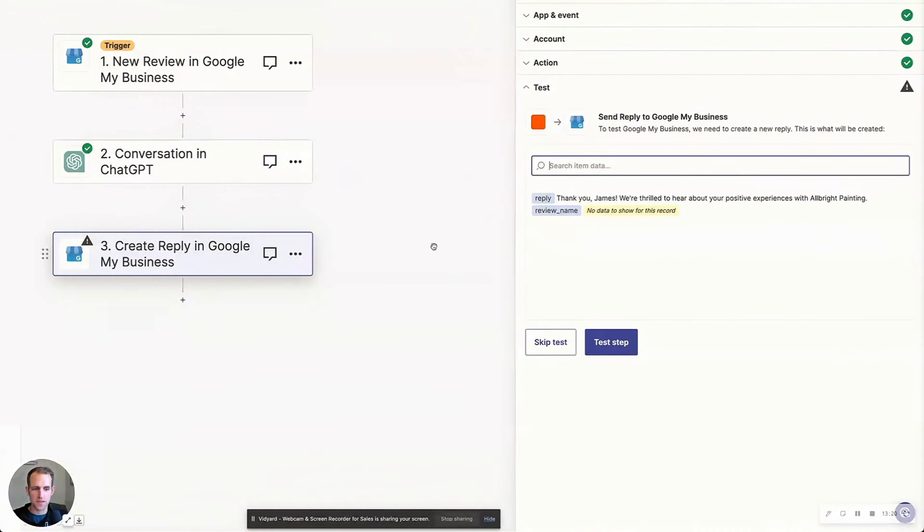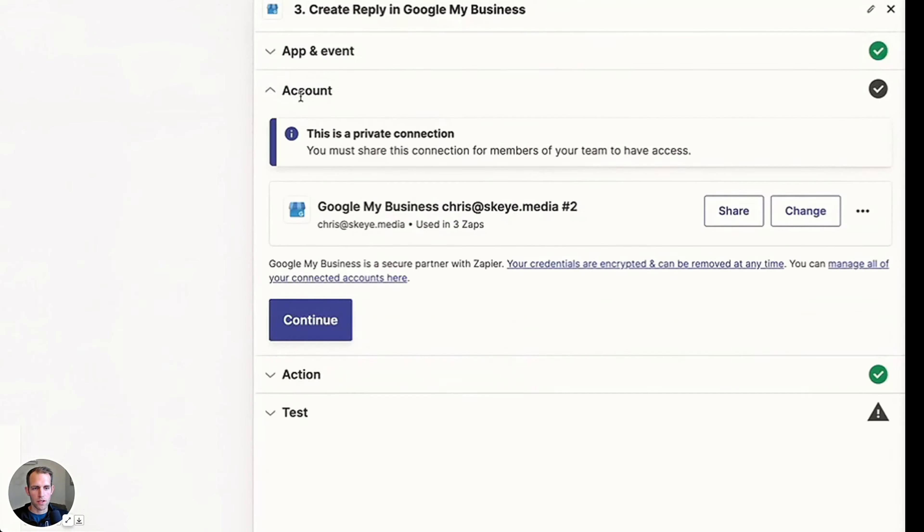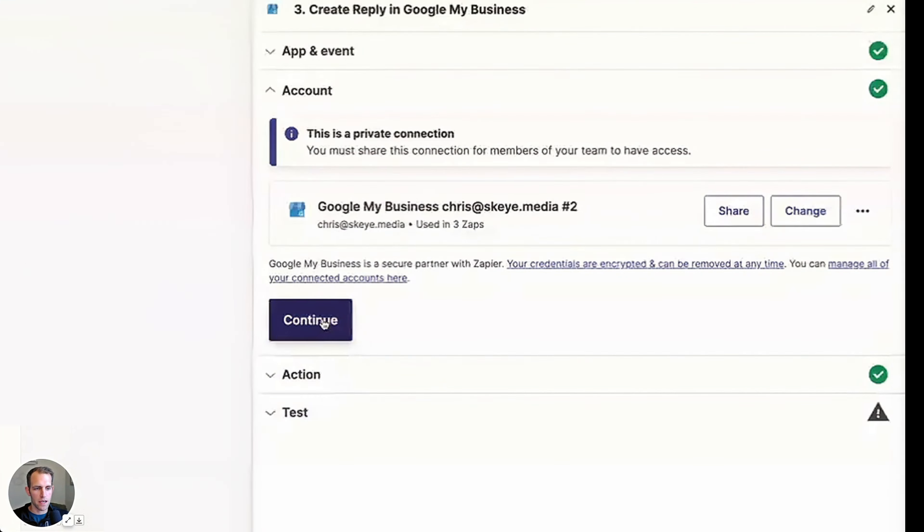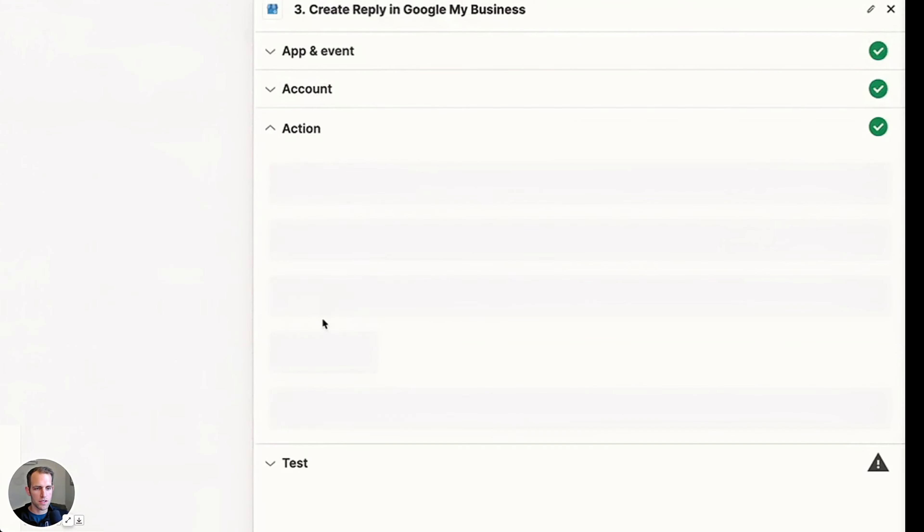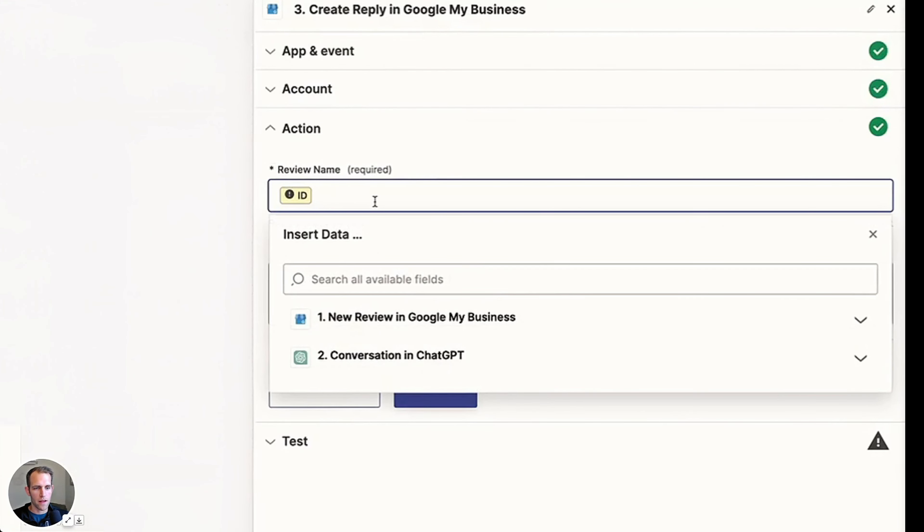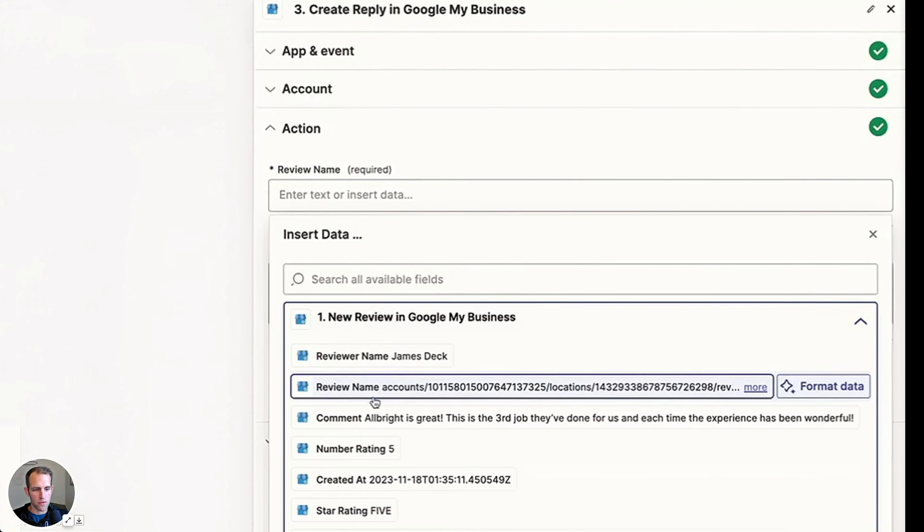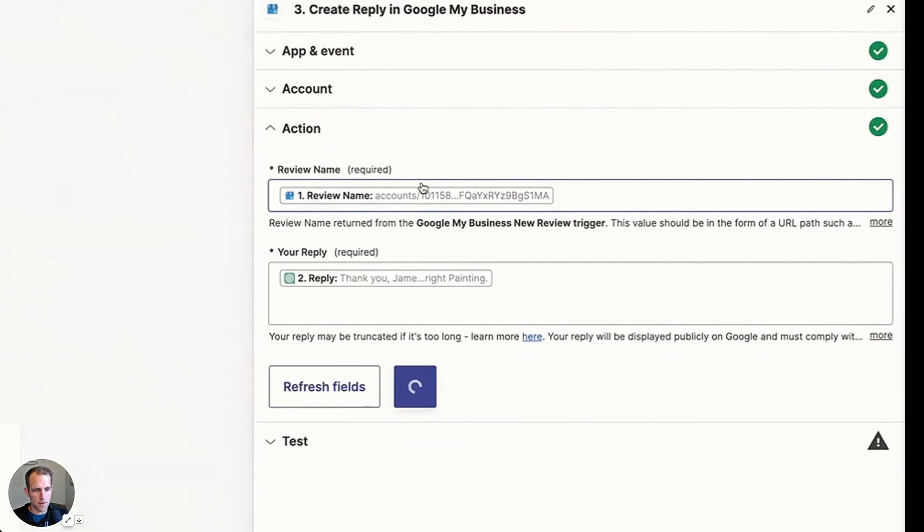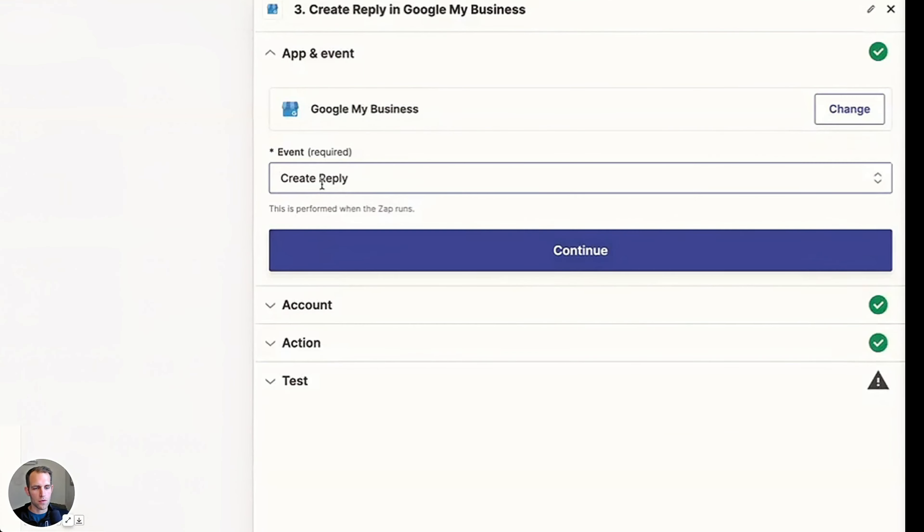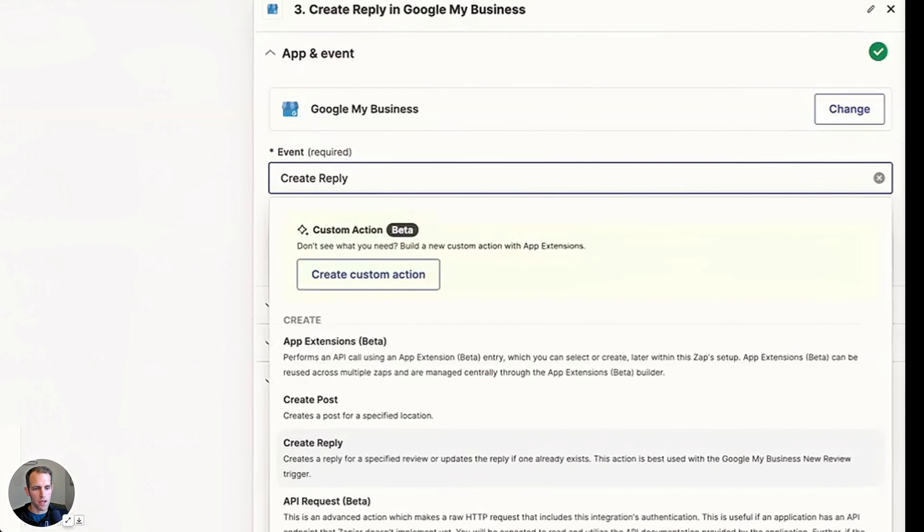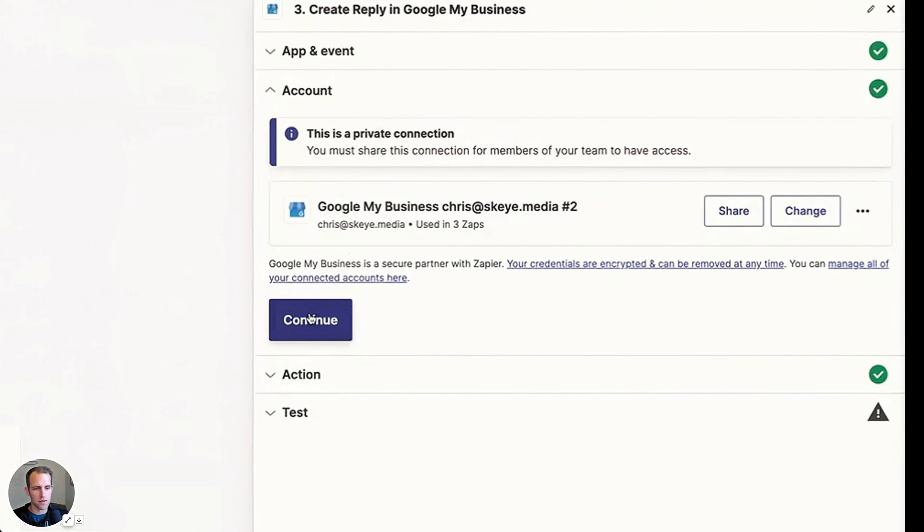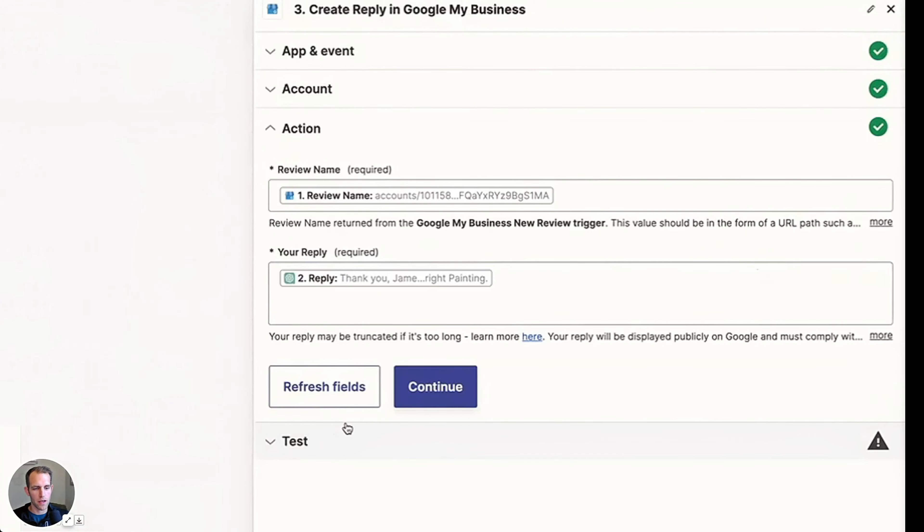So then on the final step here, we're going to connect the account, which is that one is correct. And then the review name would need to be the review name from the previous step. And that is the reply that we would want. So we're creating the reply. That's good. Continue, continue. Okay.